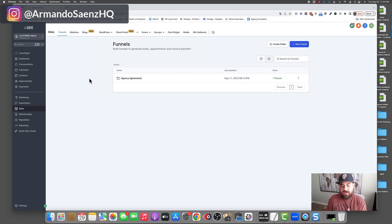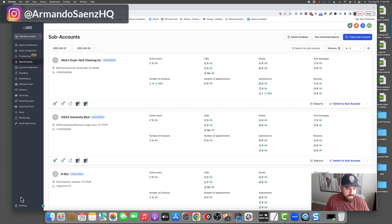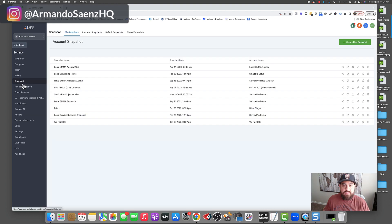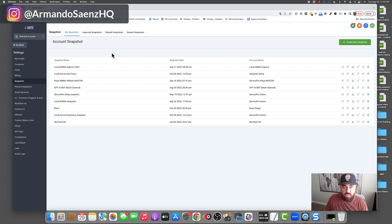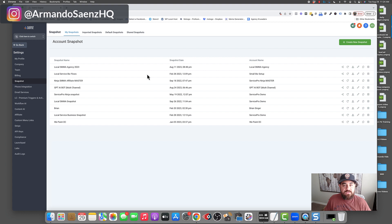Once you have this sub-account exactly how you want it, you need to create a snapshot out of it. Head back into the agency view, go to the bottom of the left-hand sidebar and click on Settings. Inside Settings, select the option that says 'Snapshots.' What you're seeing here is a combination of all the snapshots you've built or imported into your account to use for your sub-accounts.